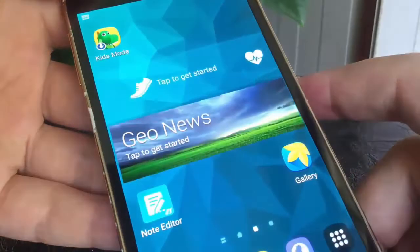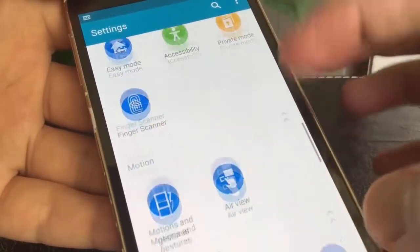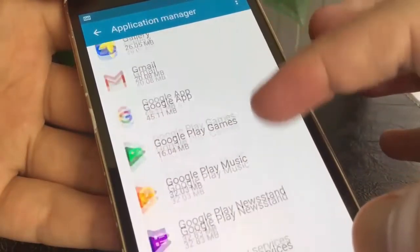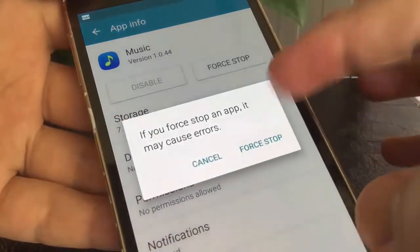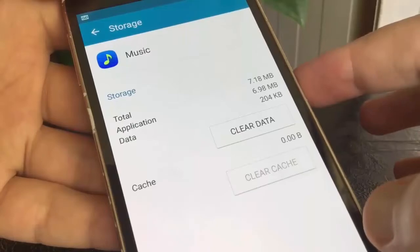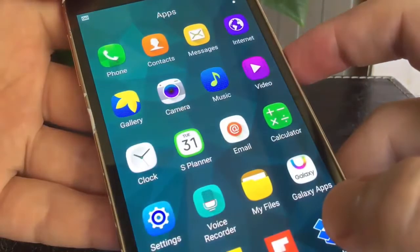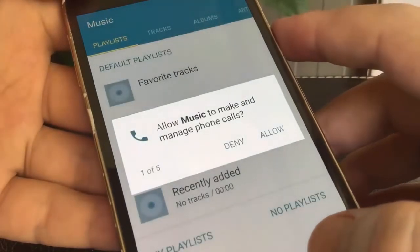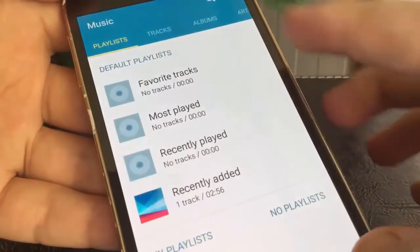Now go to Settings and open Application Manager. Search for the app that requires your permission. Force stop it. Go to Storage and clear the cache. Go back to the home screen and open that application again. From this scenario, you should know which app is running and has a hidden menu shown by swiping.